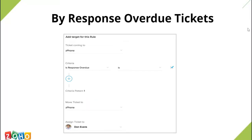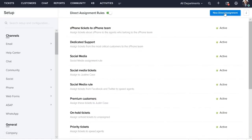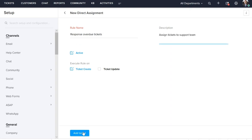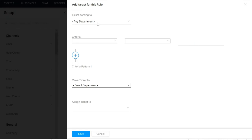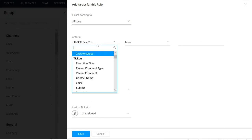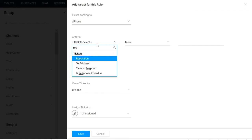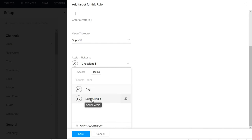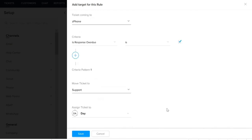This rule is based on the response overdue criteria. That is, if a ticket response is overdue, you can route the tickets to the required team or agent. Let's go and create one. Select the criteria as response overdue, which is true. We will move it to the support team and save.